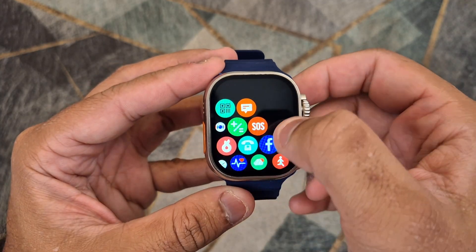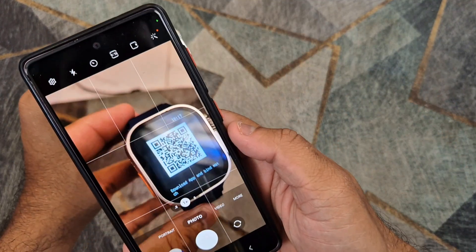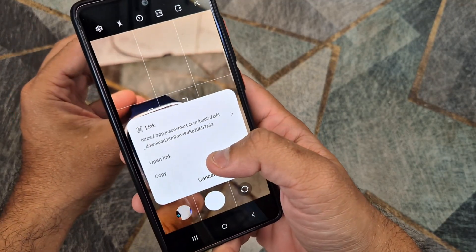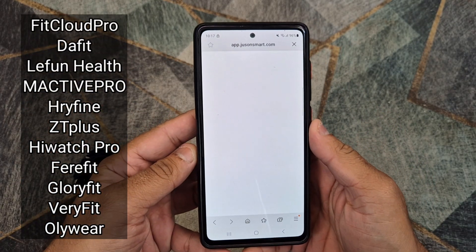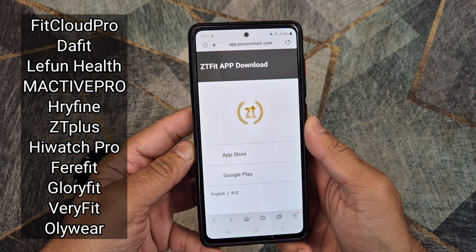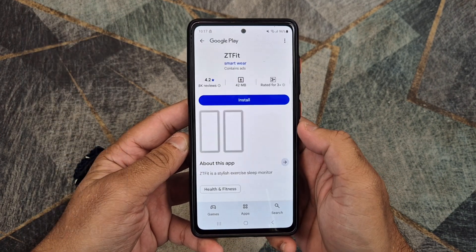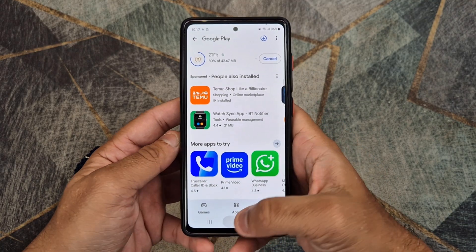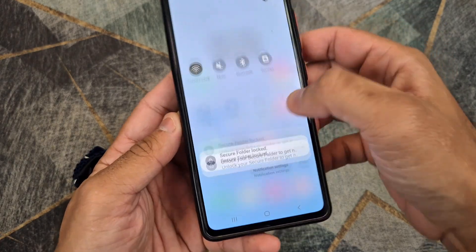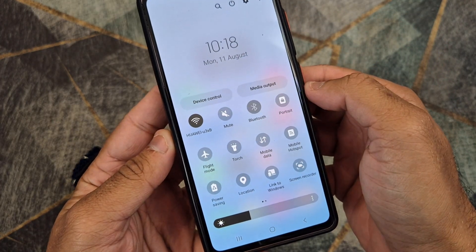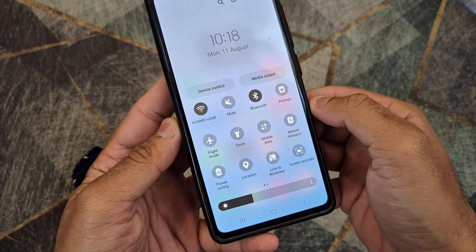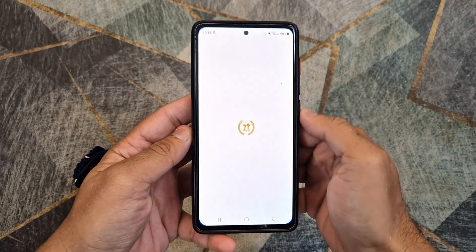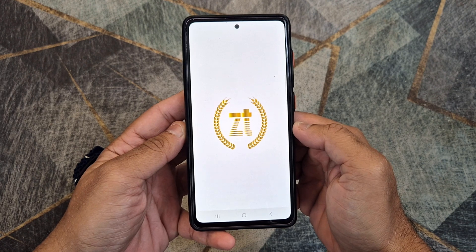The first step is to connect the smartwatch to your phone. Scan the QR code on the smartwatch and install the application. If your smartwatch is using any other application like Fit Pro, Free Find Fit, Cloud Pro, or ZT Plus, you can find videos on my channel on how to connect for these smartwatches. Turn on Bluetooth and GPS location on your phone and make sure that your phone has an internet connection. Open the application on your phone and follow the steps shown in the video to connect your smartwatch to your phone.